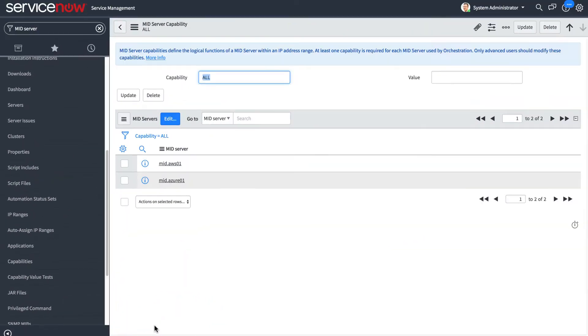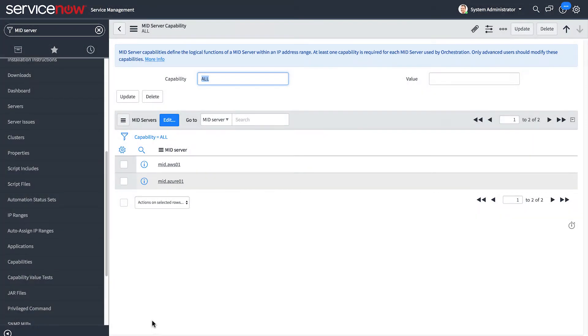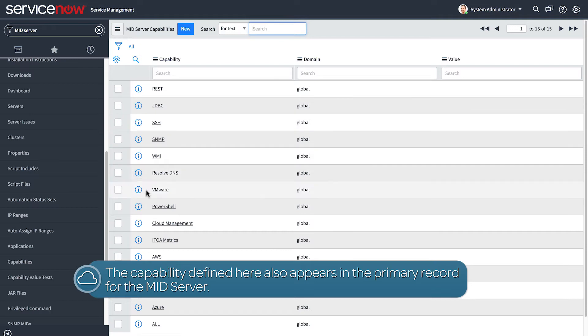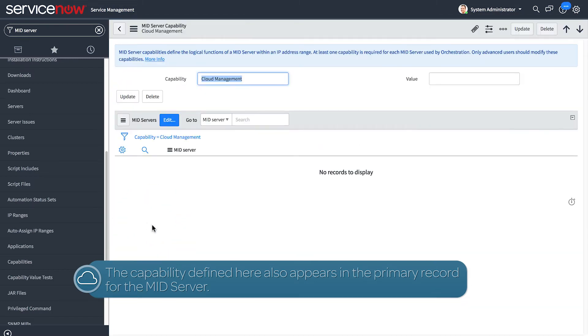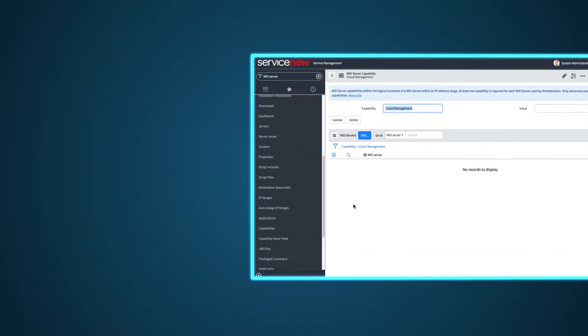here we can either edit the cloud management capability or all capabilities to include the installed mid-server. In our example, the mid-server has already been added for all capabilities, but if we wanted to add a different mid-server for cloud management alone, we could do it here.